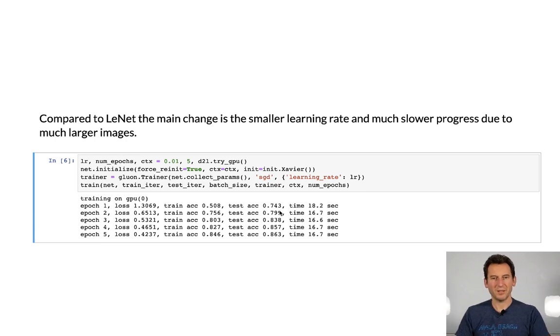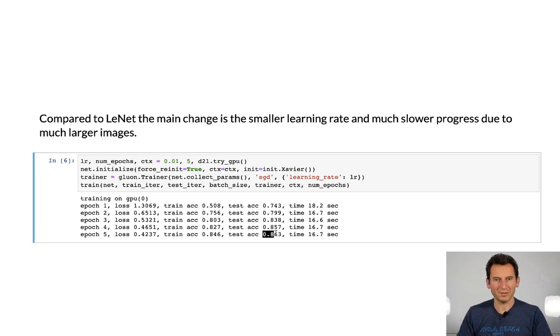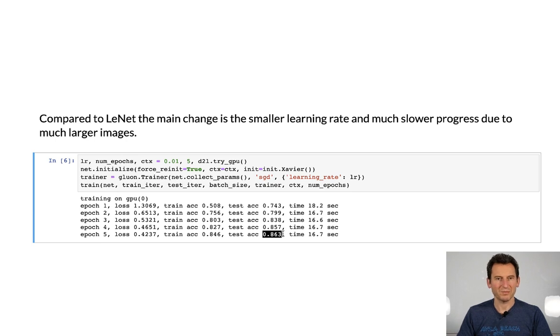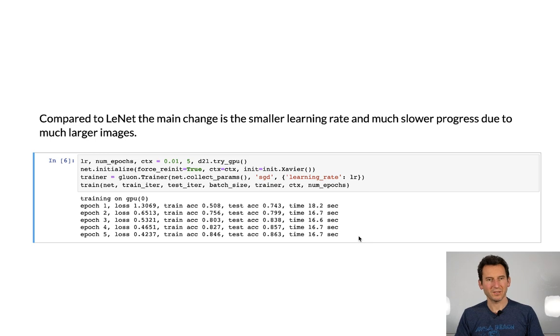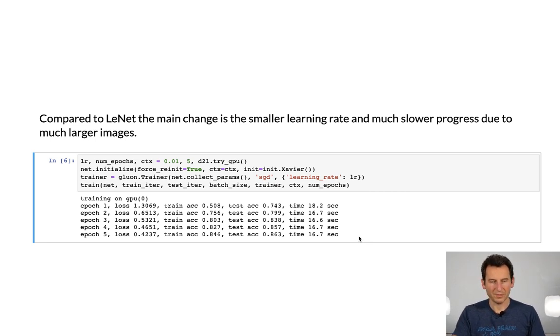And okay, after five passes, we get an error of around 13%. So that's not too bad. In order to do better, we'll need considerably more advanced network architectures, and we'll do that in the following.